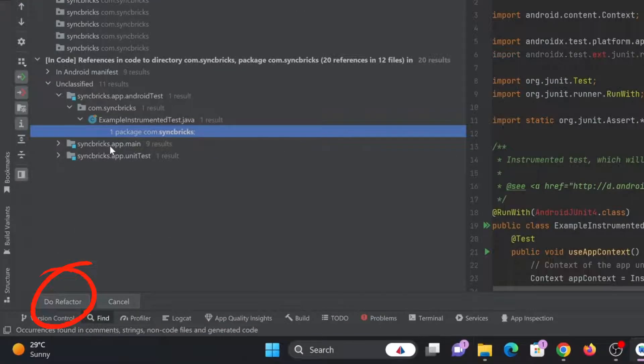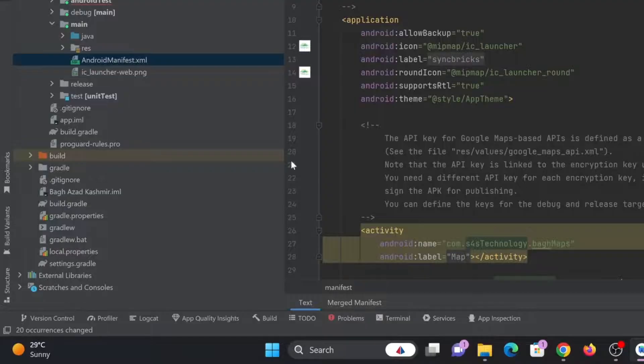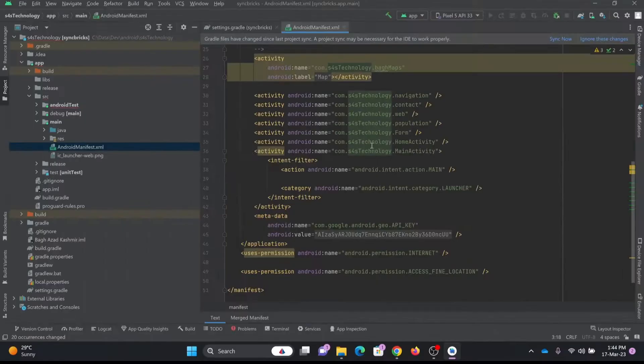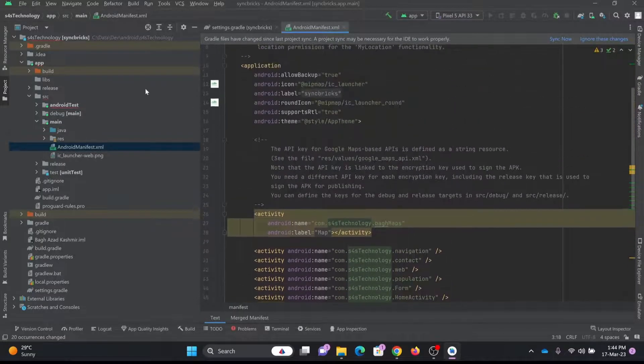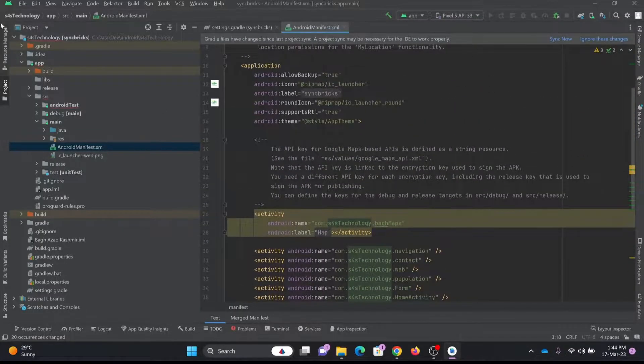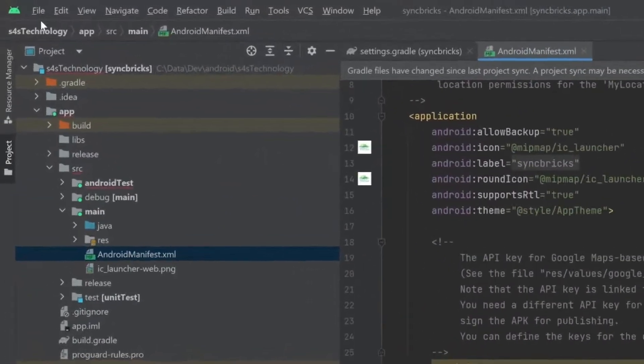Now it will ask me for the confirmation. You can see here all the names have been changed. I need to change one more thing.